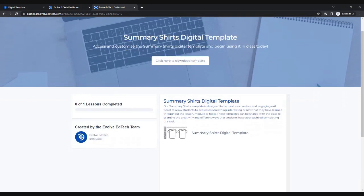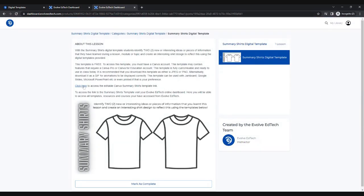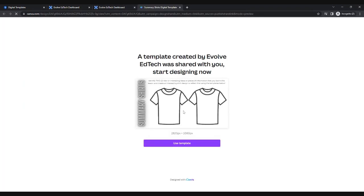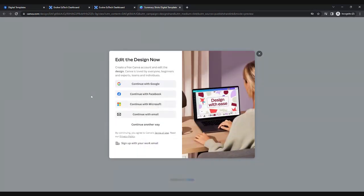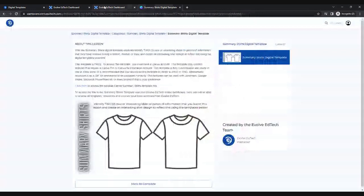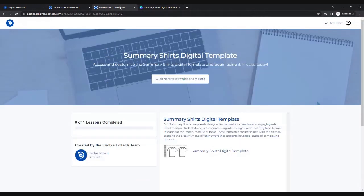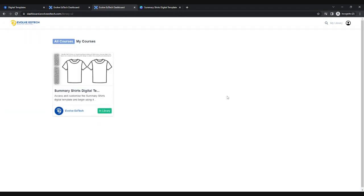When I head in here I can learn a little bit more about this summary shirts digital template, what I can do with it, and I'm going to click on the link which is going to take me to my editable Canva summary shirts template. These templates and links will always be available in your Evolve EdTech dashboard, and you can head back at any time to see all of your templates and any courses you have accessed or purchased.